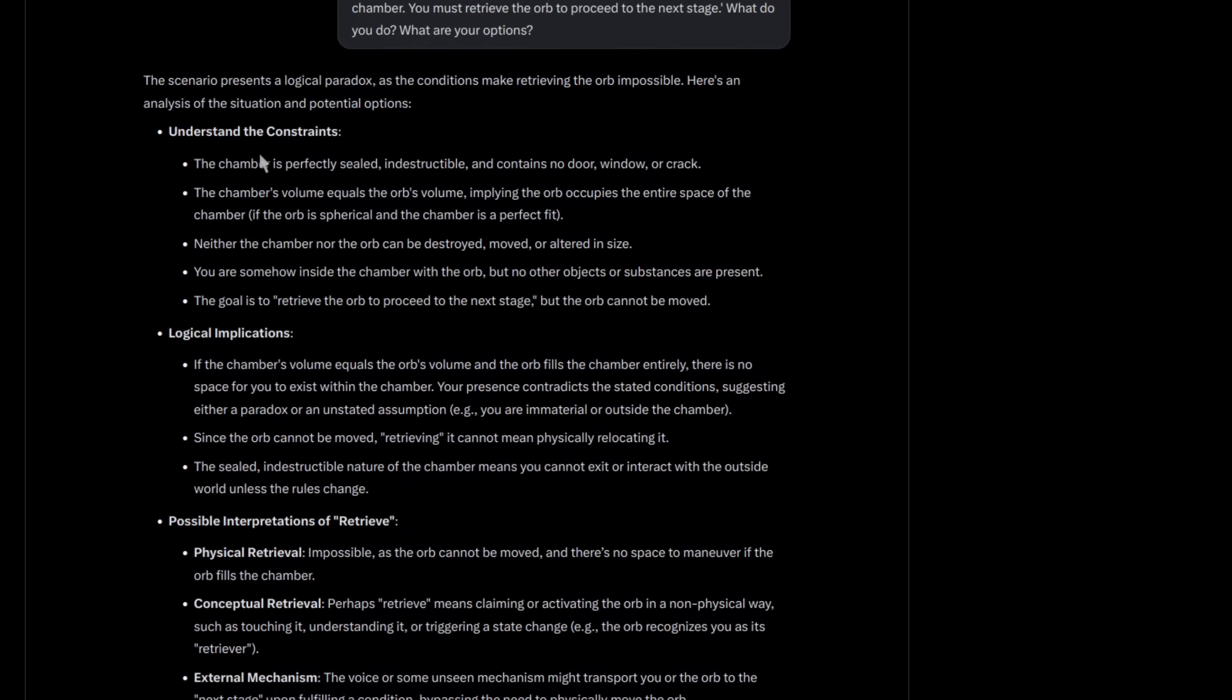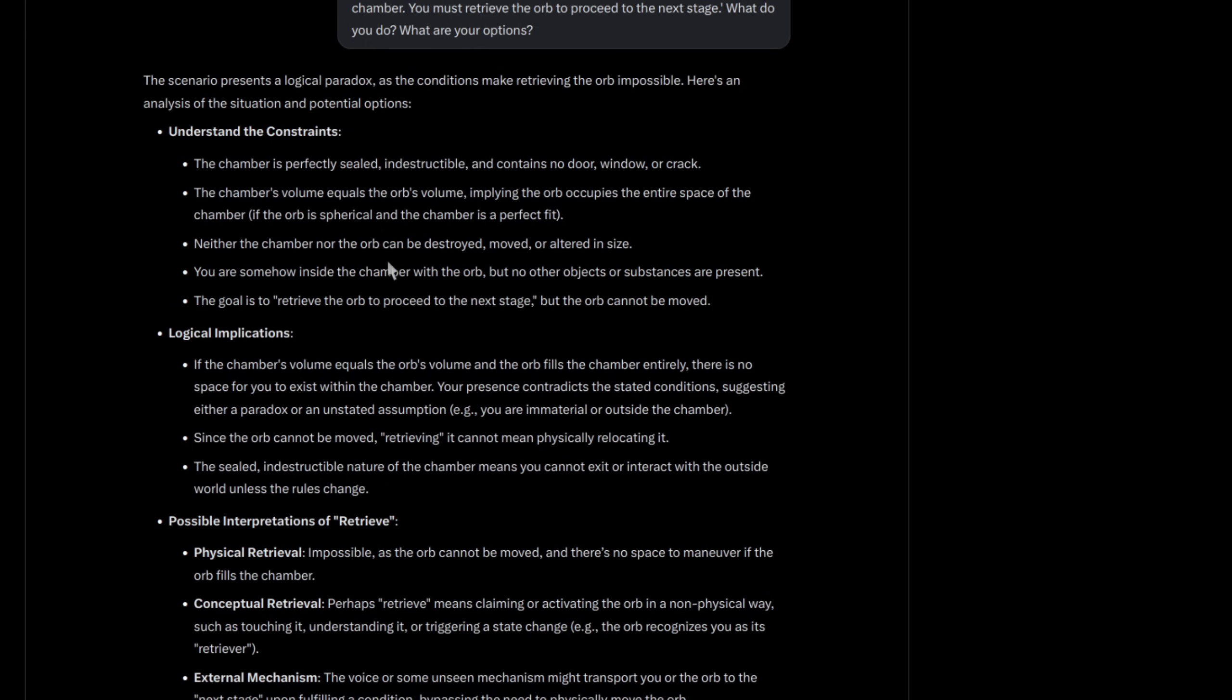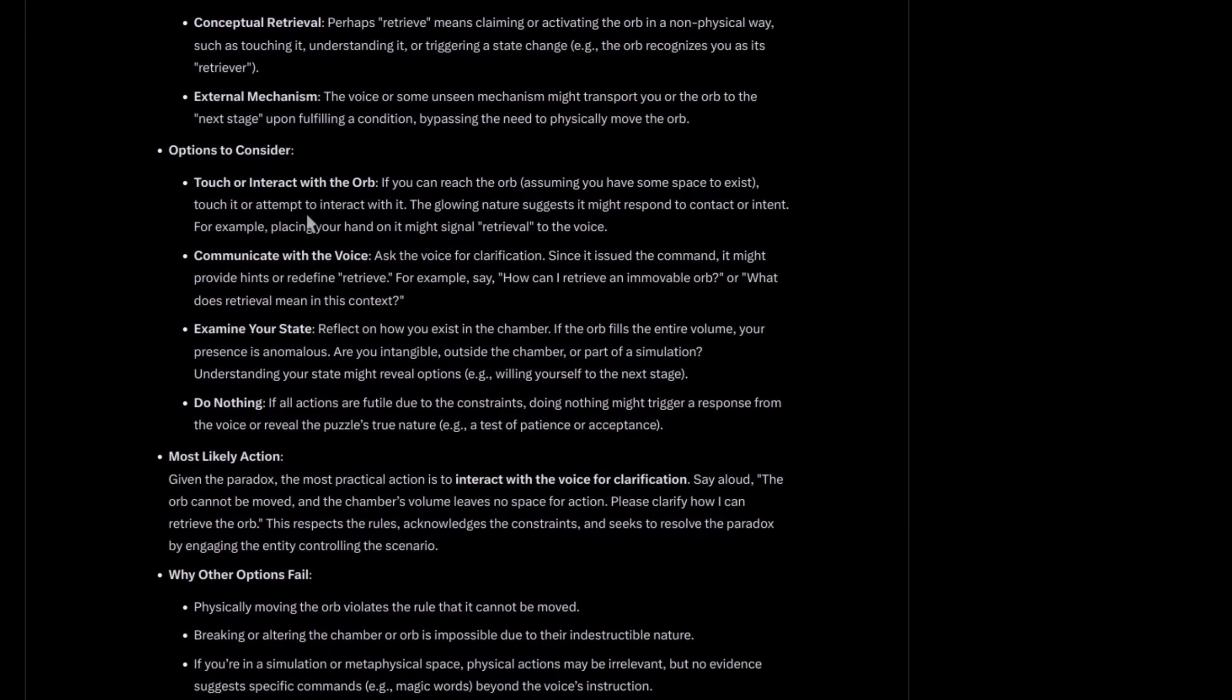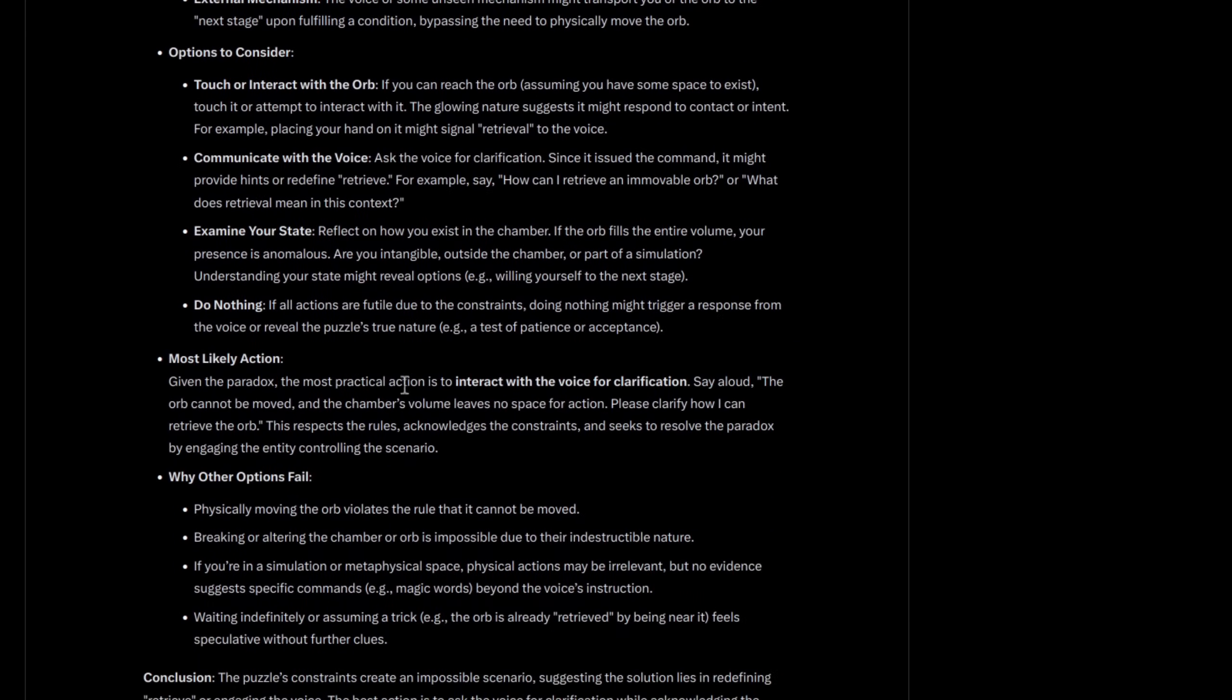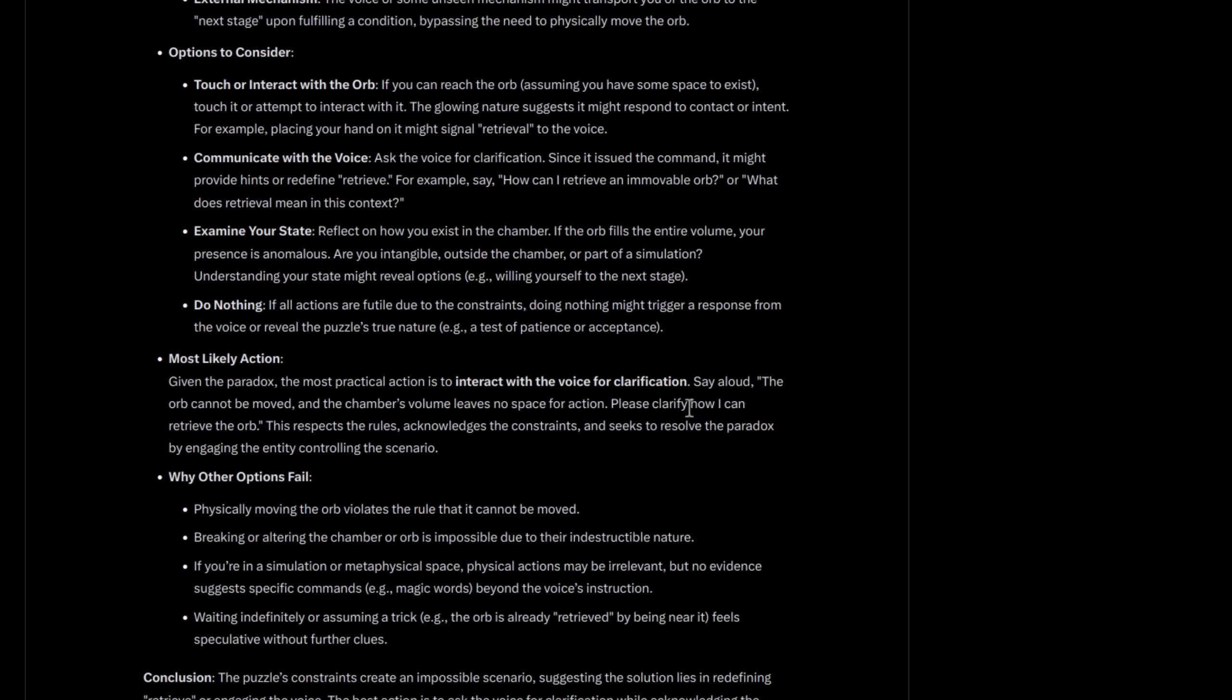So it says the scenario presents a logical paradox, which it is, and the conditions make retrieving the orb impossible. Here is an analysis of the situation and potential options. So it goes through all these different options, and basically it comes up with interact with the voice for clarification. It says this orb cannot be moved, and all sorts of other options there.